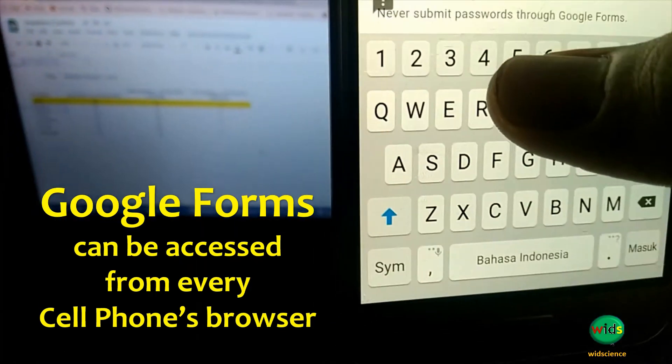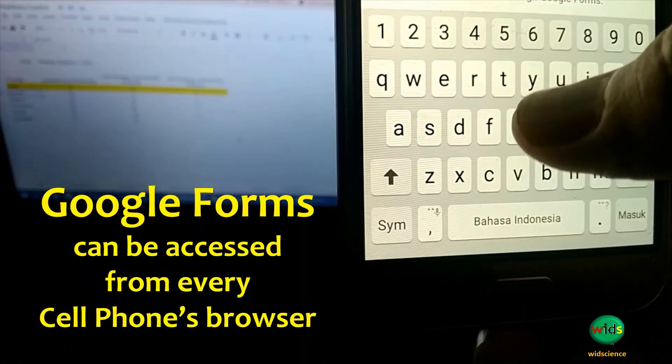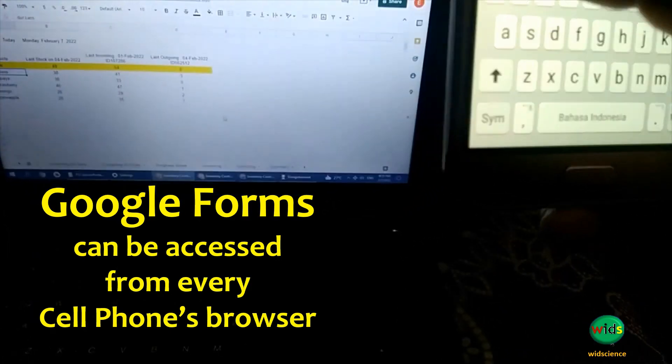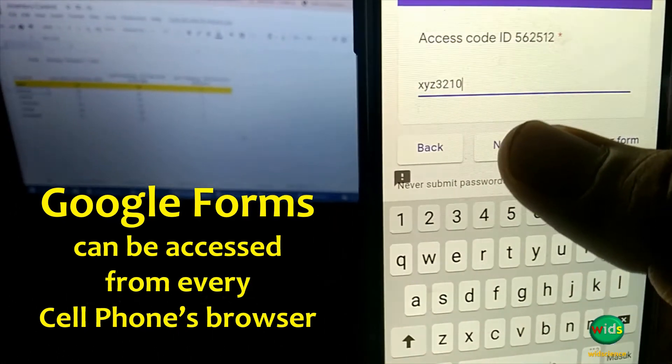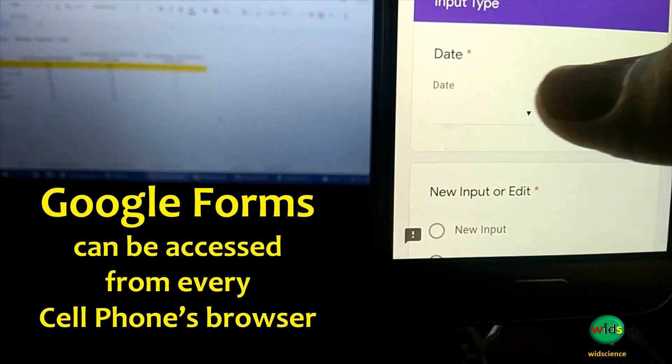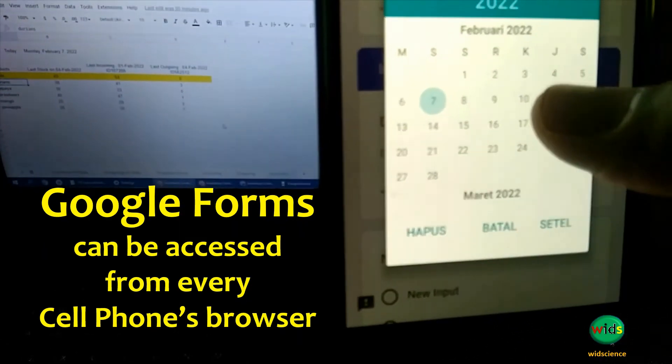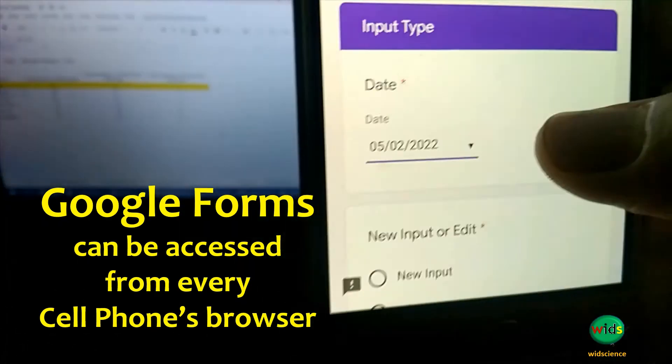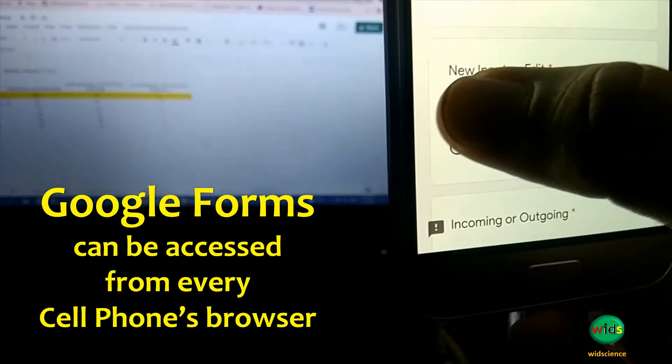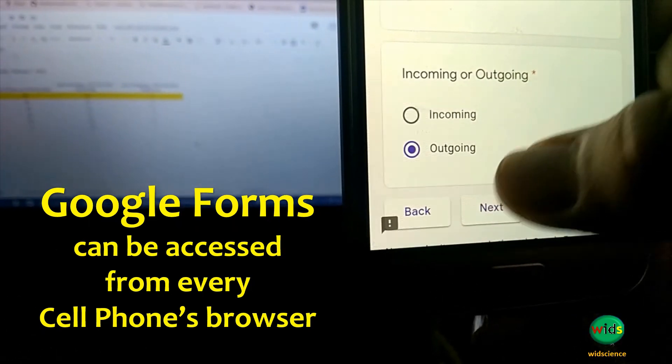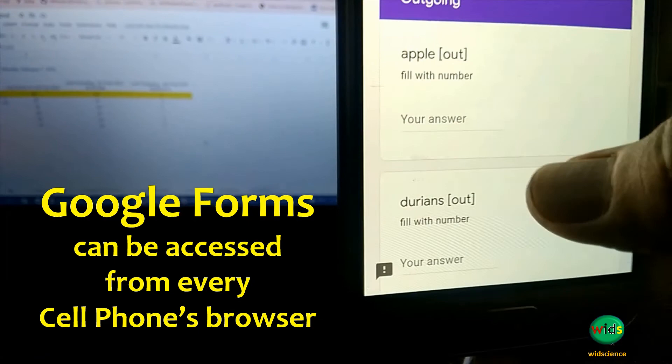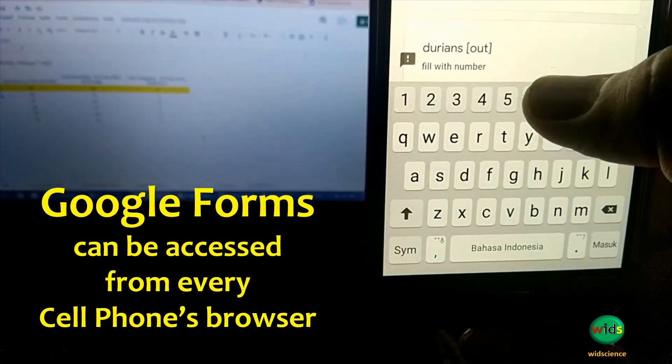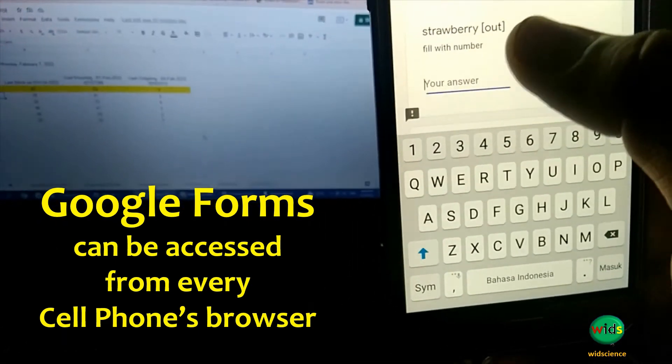Google Forms is one of the interactive applications that is easy to create, easy to use, directly connected to the database, easy to edit, and can be accessed from various communication devices. Google Sheets is one of the popular spreadsheets that have advanced formulas and robust automatic calculation. It can be utilized as inventory database, and the great benefit is it can be linked to Google Forms.